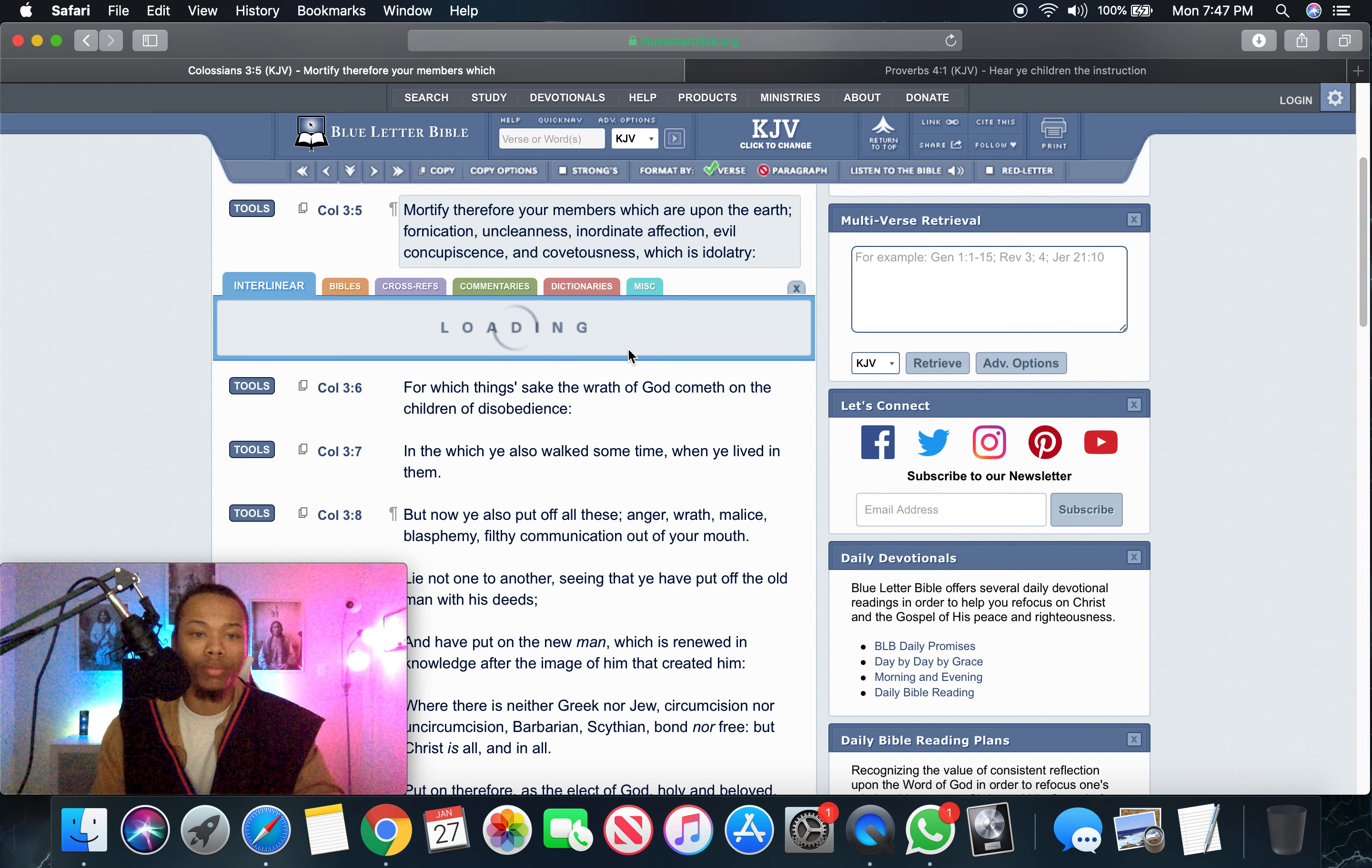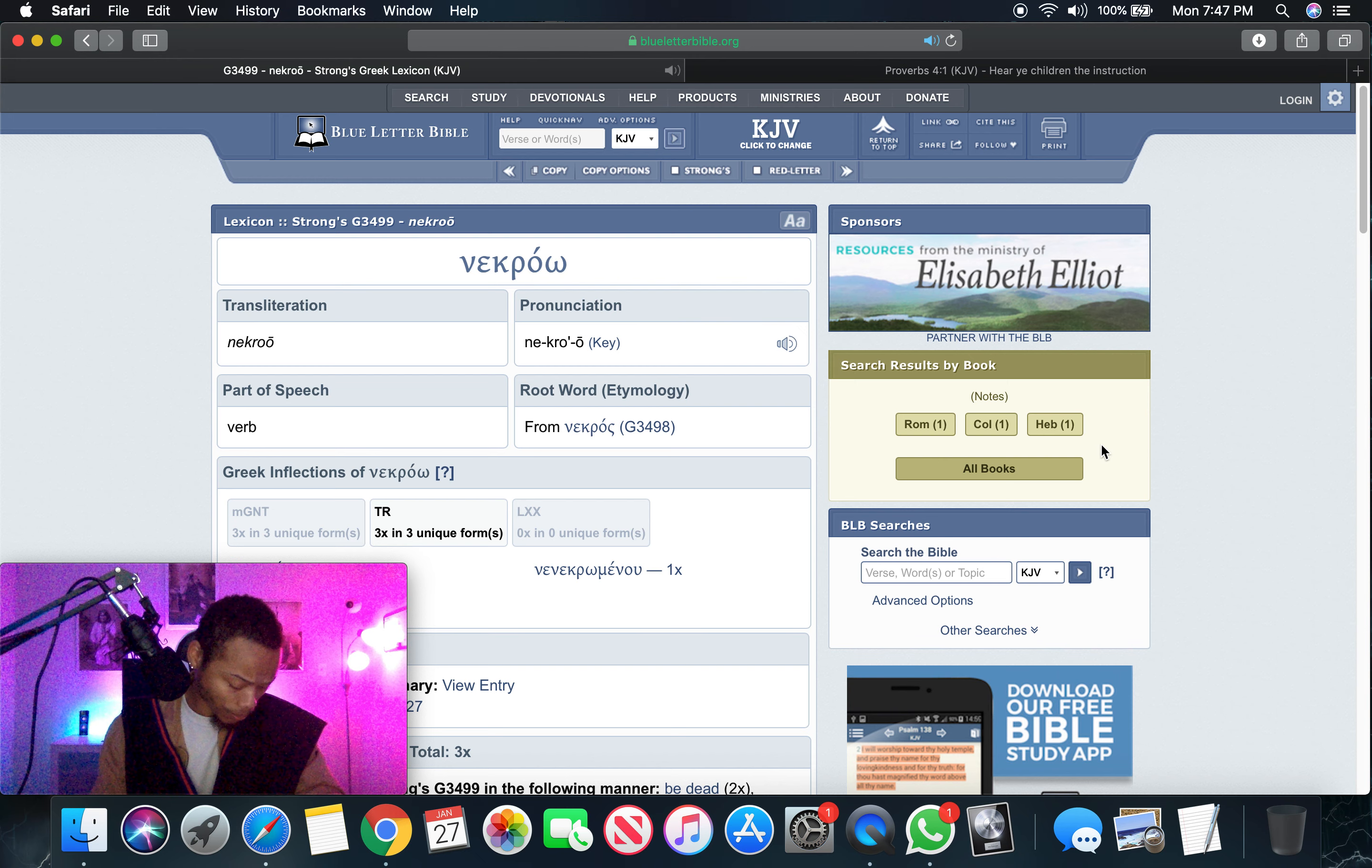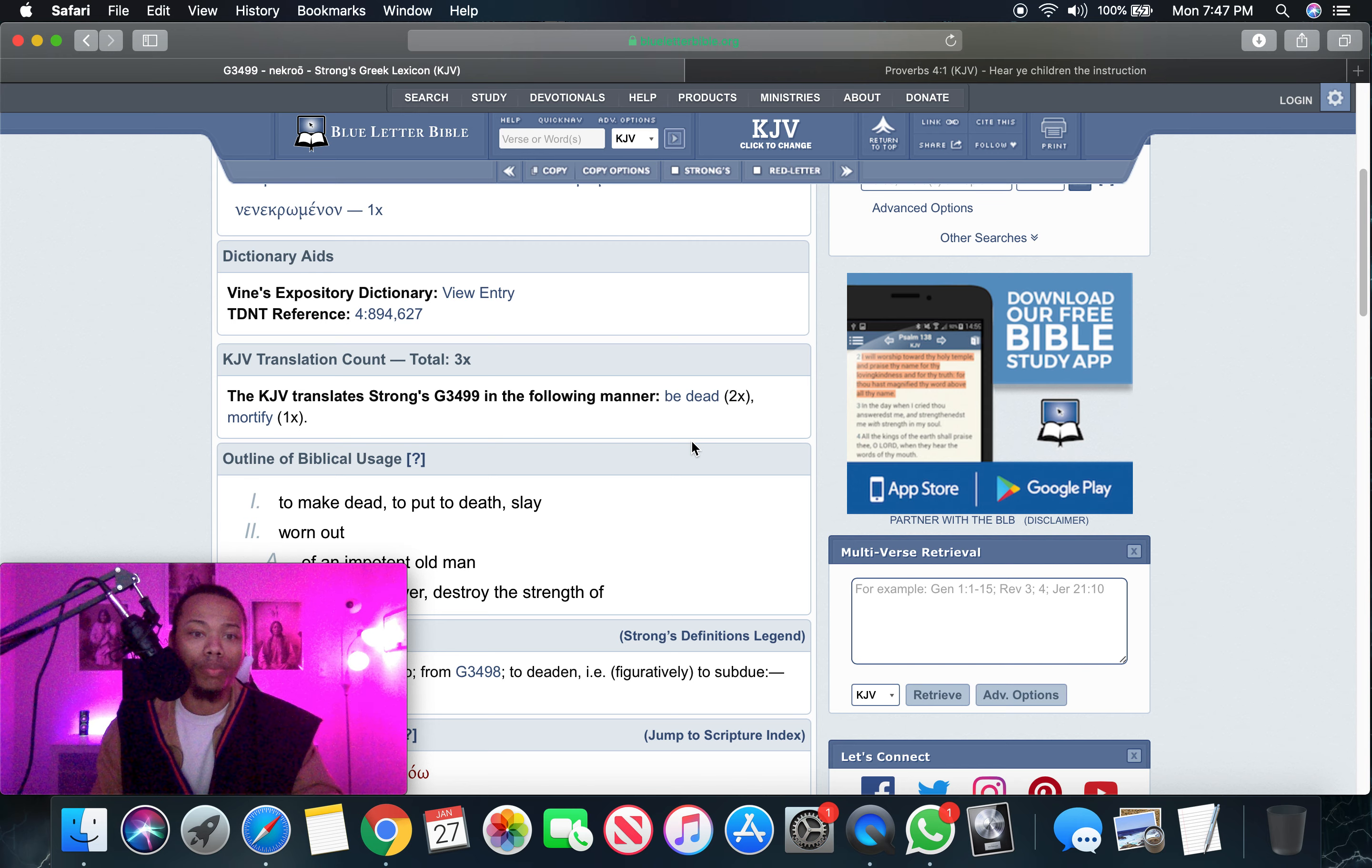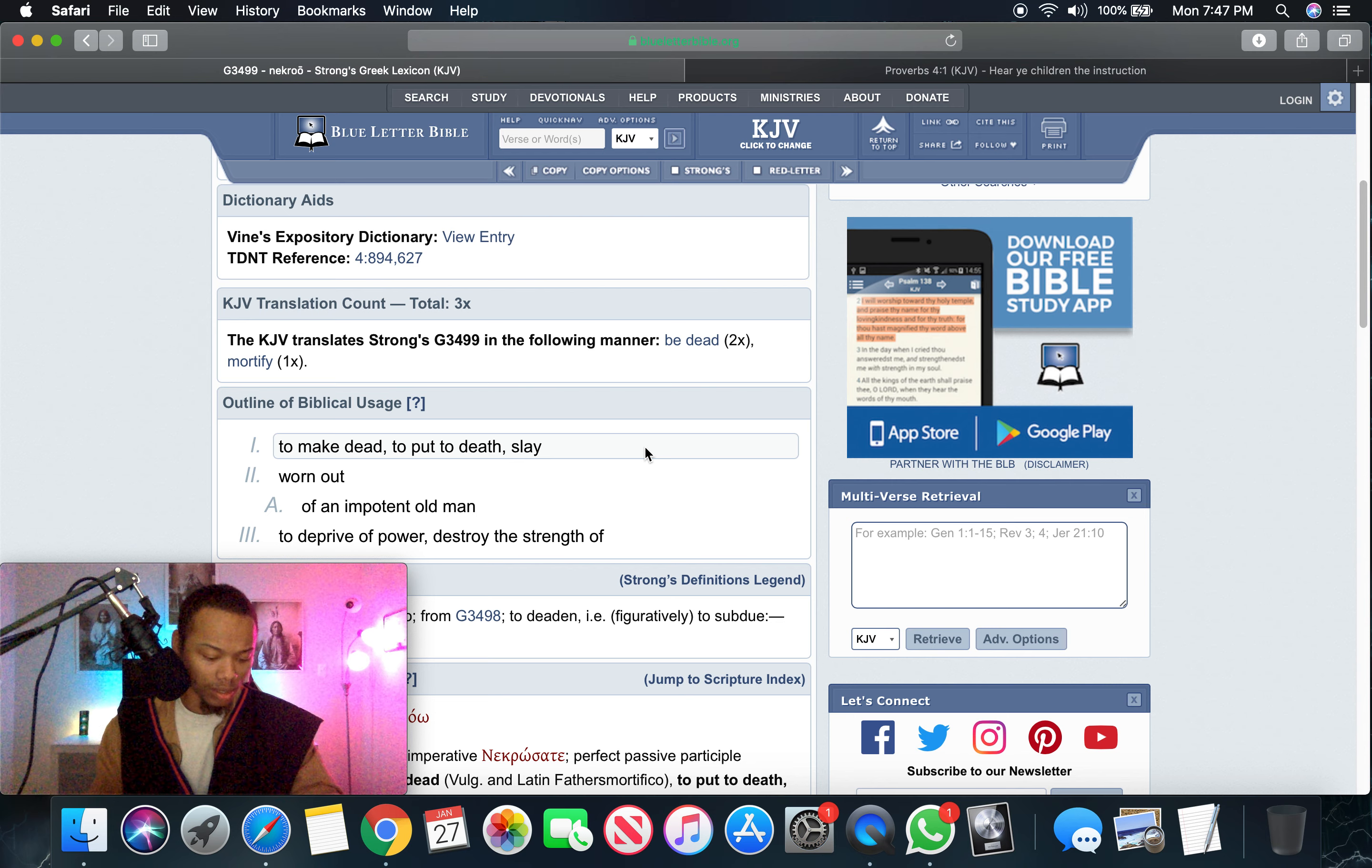Let me get this word mortify. In the Greek, it's necro, if I'm pronouncing that right. Strong's G3499. Necro means to make dead, to put to death, slay. It says worn out, so you wear it out, of an impotent old man. It says to deprive of power, destroy the strength of. Exactly.